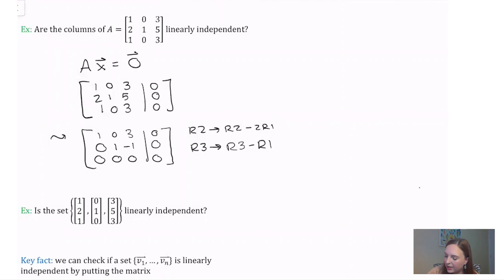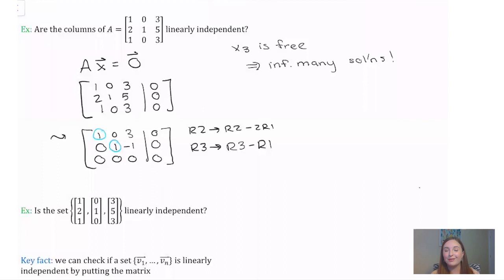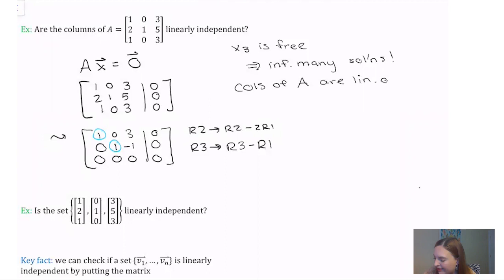At this point, I'm going to stop and figure out the number of solutions. Notice that we have two pivots, but our third column is pivot-free. That means x3 is a free variable. But as soon as I have a free variable, that implies we have infinitely many solutions — in particular, we definitely have more than just the trivial solution. So by our theorem, the columns of A are not linearly independent; they are linearly dependent.